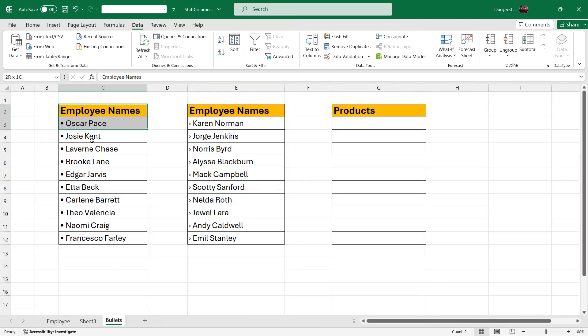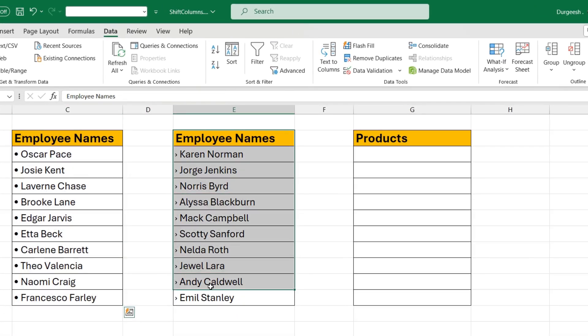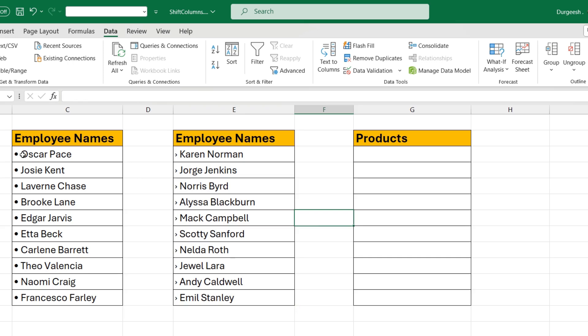So I have some employee names here in these two columns. And if you see, I have added the bullets before the names. So we have a dot here in this column and we have an arrow here in this column.